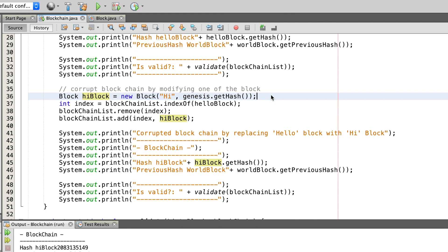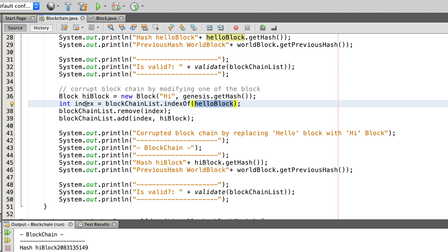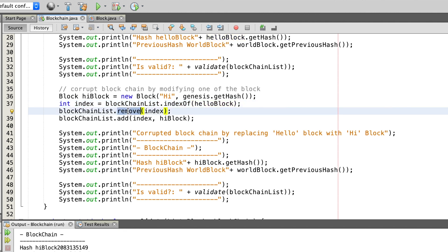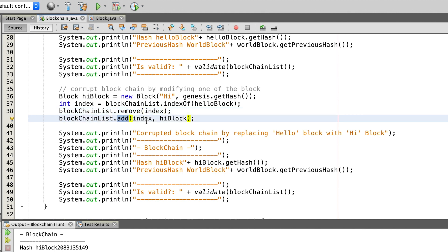Now we corrupt the blockchain. We want to remove the hello block and replace it with a high block. First we create the high block and as the previous hash we take the hash of the Genesis block. Then we get the index of the hello block and save it in an integer called index. In the next line we remove the hello block and then add the high block at the index where the hello block had been.